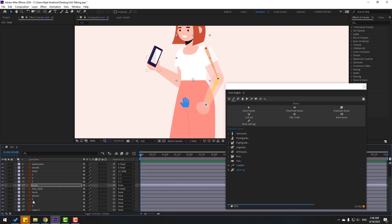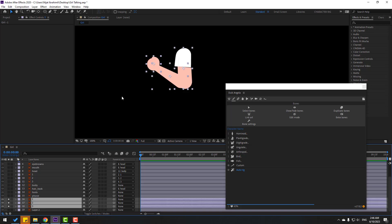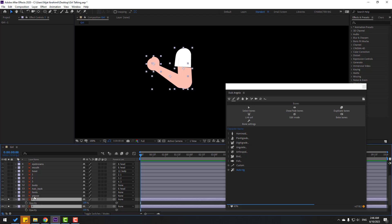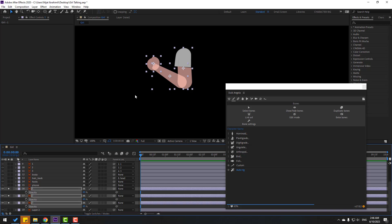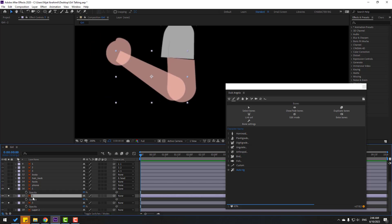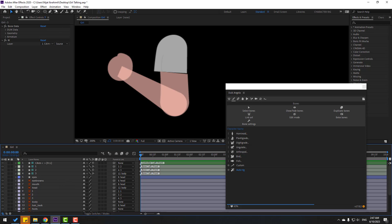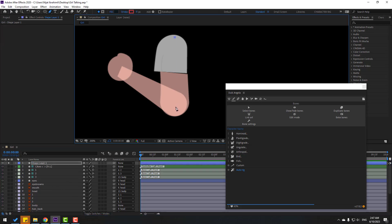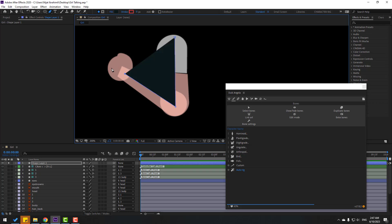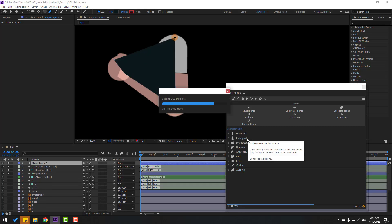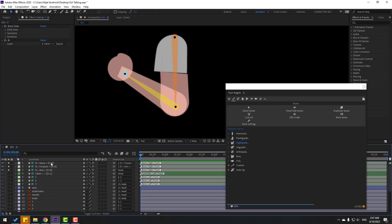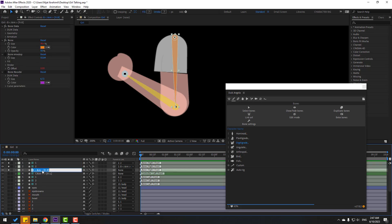Now select layers one, two, and three again, go to solo, and change the opacity. Press T, change opacity for rigging. Select layers two and one and move them here. Without selecting any layer, go to the pen tool and add lines like this. Then go to Humanoid and create arm.